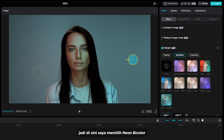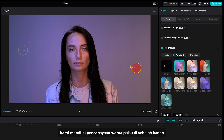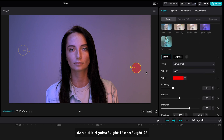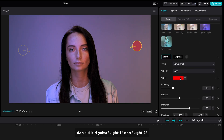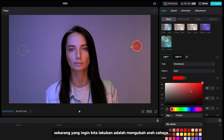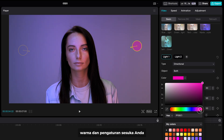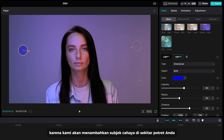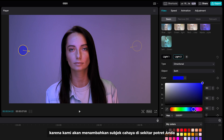I select neon B color. We have fake color lighting on the right and the left side, which is light 1 and light 2. Now what we want to do is change the light direction, colors, and settings as you like, because we will add glow subjects around your portrait.